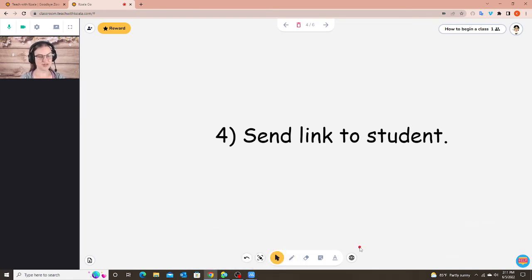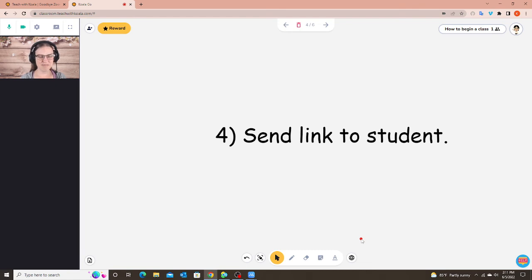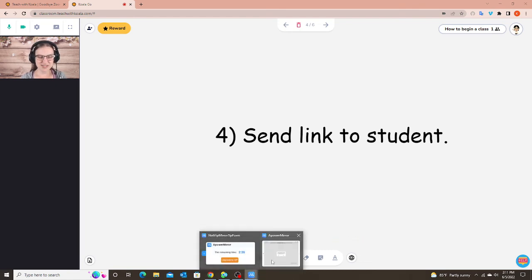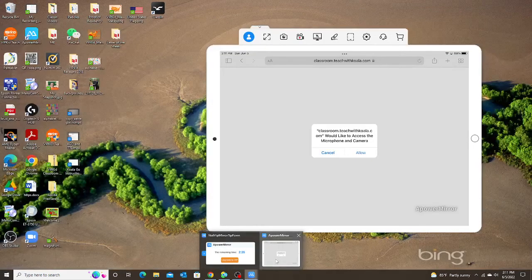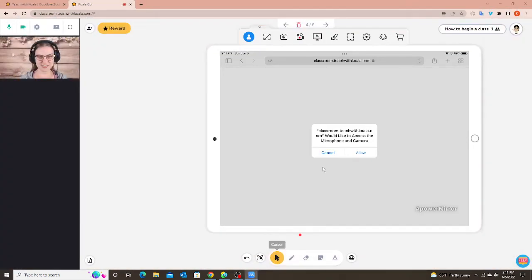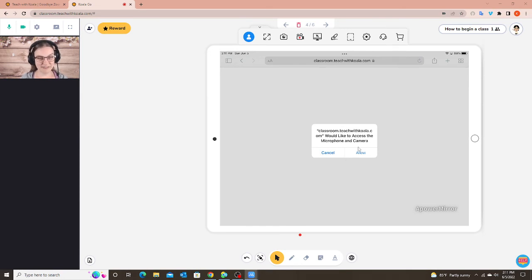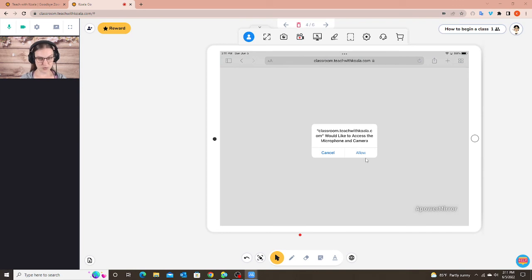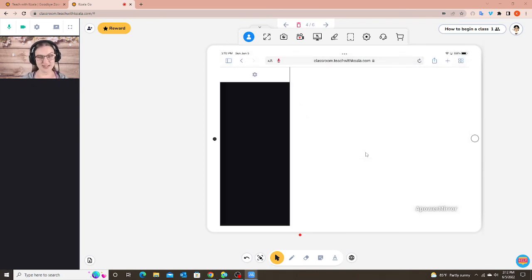So here you can see on my side nothing has happened yet. I'm still waiting. So let's take a look at what the student now sees. After I click accept they still have to allow the microphone and camera to be used. So while I'm waiting, the student is clicking allow.